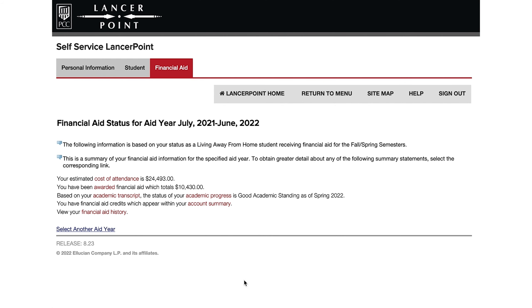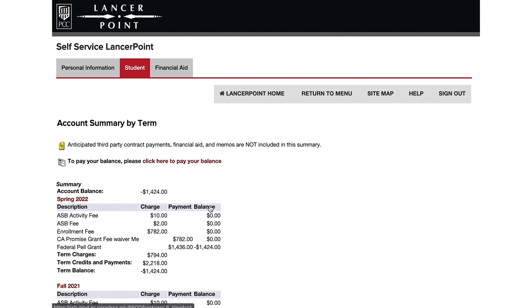This money will be available to you in one to two weeks, sometimes sooner, and can be used for education-related expenses such as books, supplies, housing, transportation, and more. The amount of aid you receive depends on the number of units you are enrolled in at the time of refund.